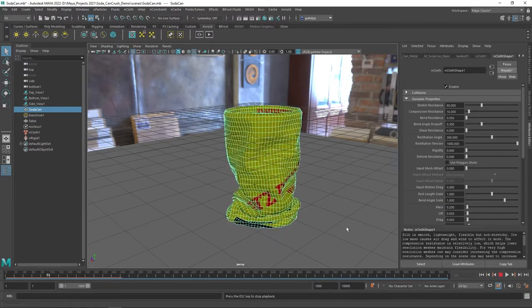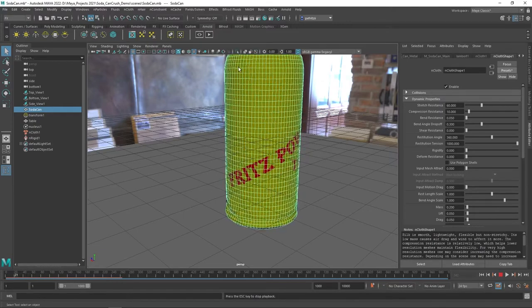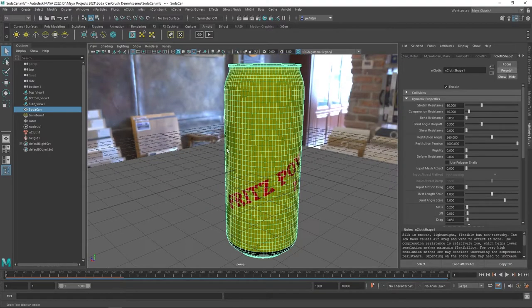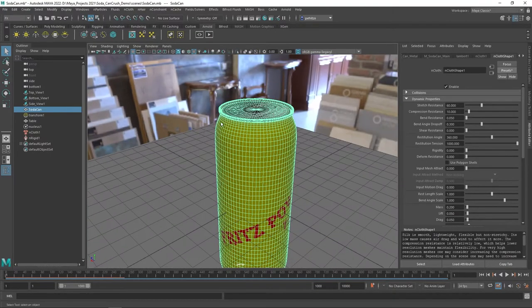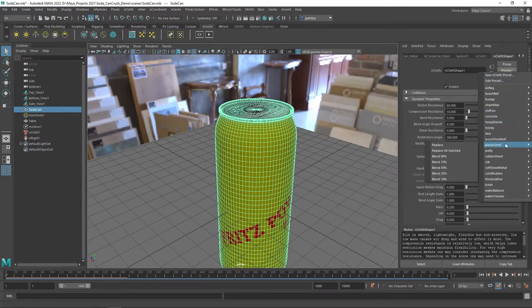If you think about a cylinder and the way it works — if there is no structural integrity, it's going to collapse in on itself. Most of these preset materials are not really going to work too well for something like this because we start to see the top collapsing in.